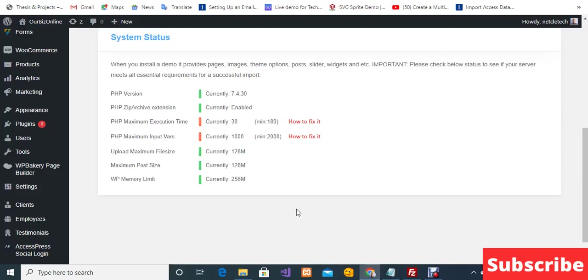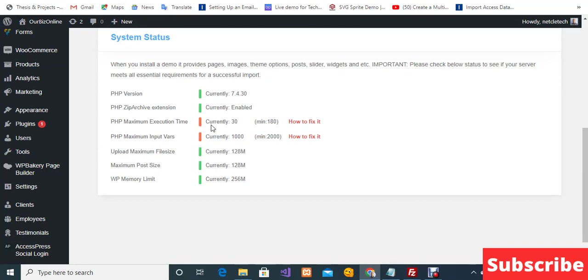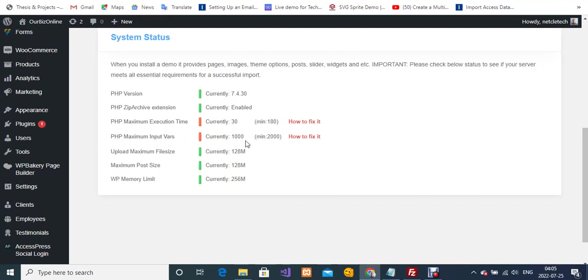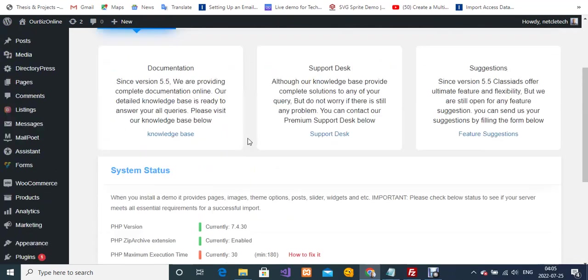Hi, my name is Kledisigbe. Welcome to my YouTube channel. In today's video, I'm going to show you how to increase PHP maximum execution time and PHP maximum input vars. As you can see, the current maximum execution time for my theme is set to 30, and the input vars is currently 1000. I'm using the ClassiAds